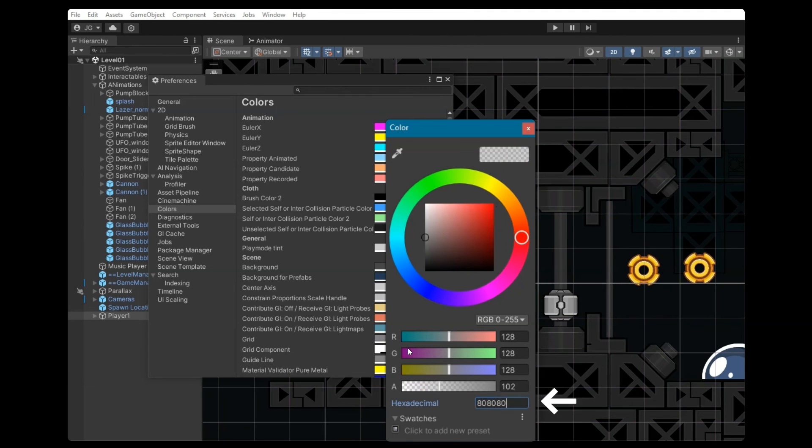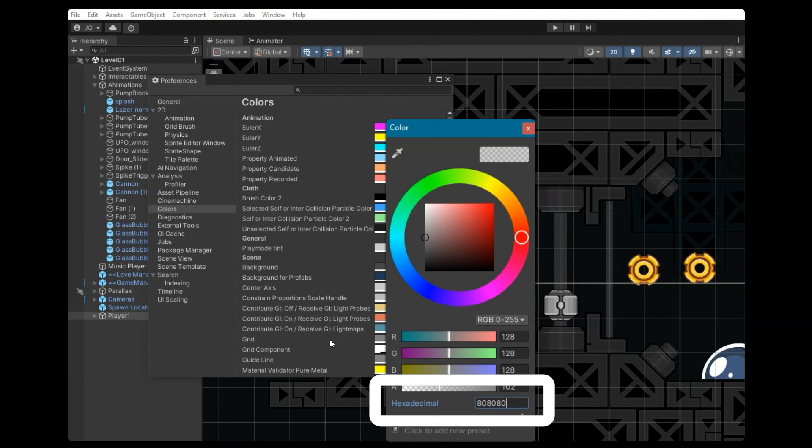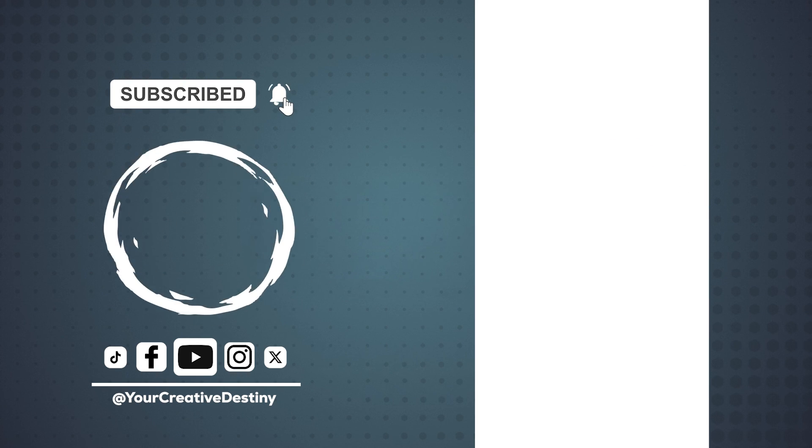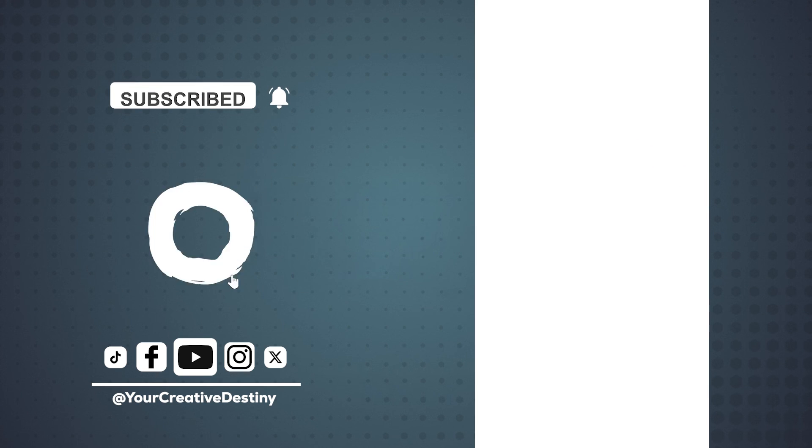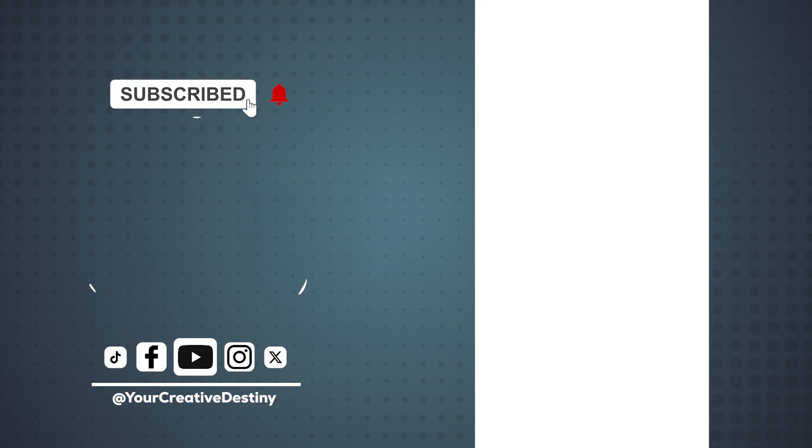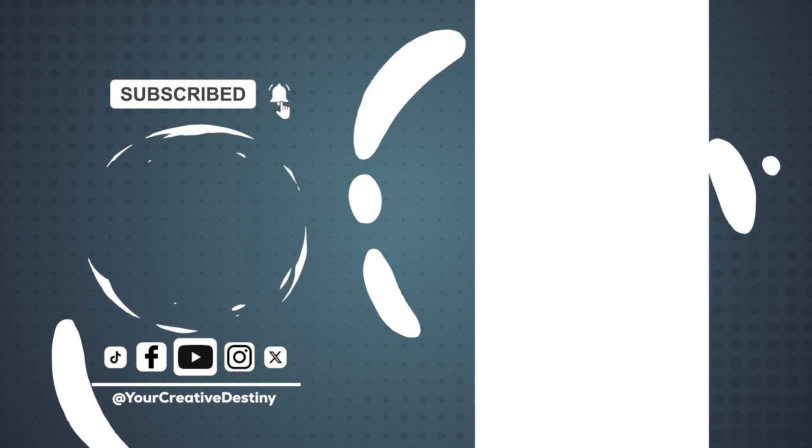For right now, I'm going to change it back to the default, which is the gray color that's 80, 80, 80. And I hope these tips and tricks helped you use the grid system more effectively. Let me know how you've used the grid system in your game project.